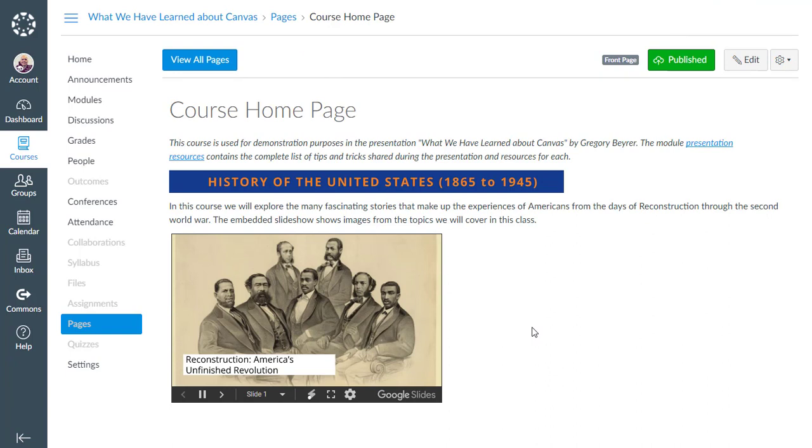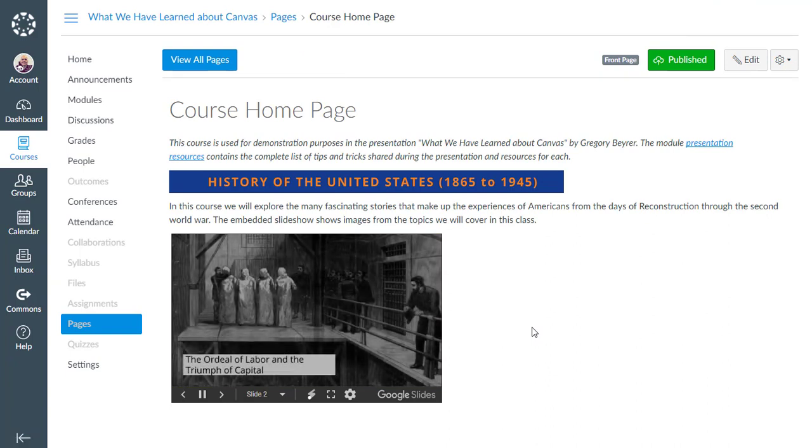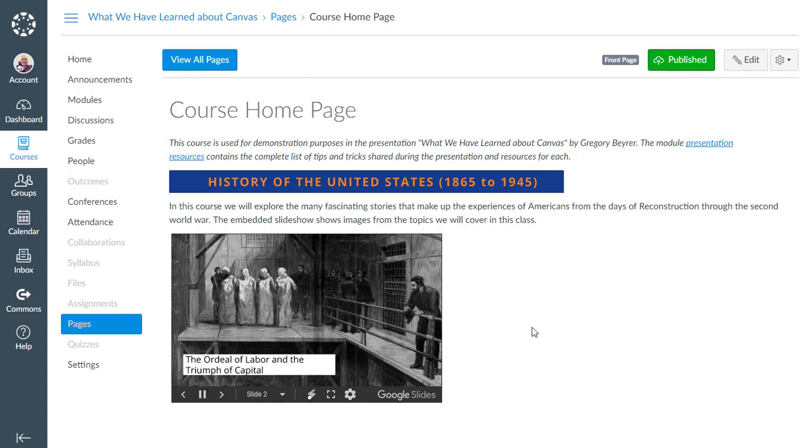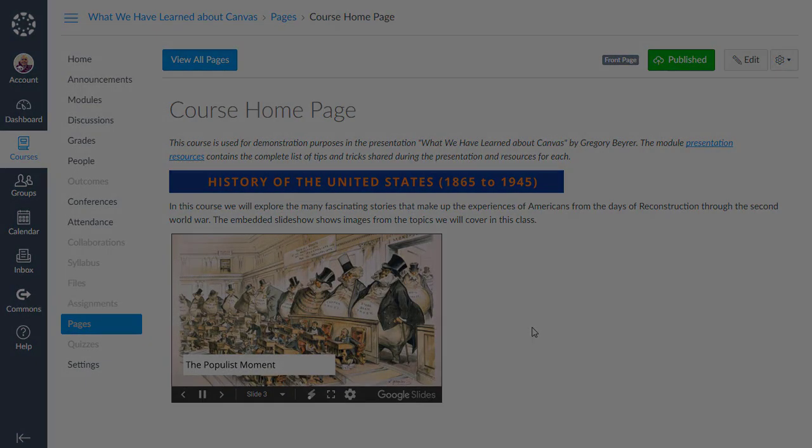This can be used in any rich content editor inside Canvas, so it can work for discussions or content pages or, in this case, the course front page.